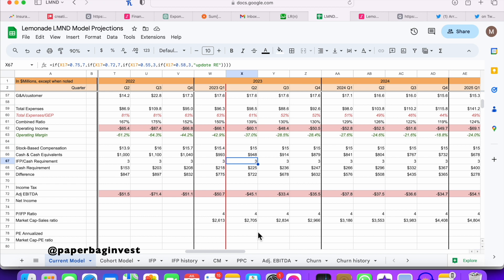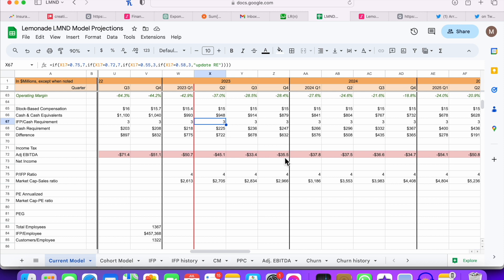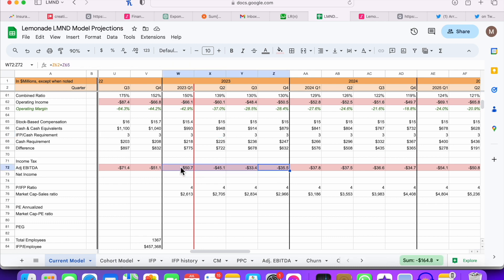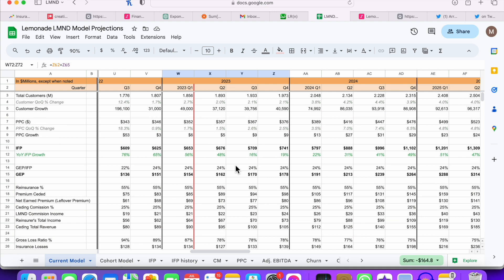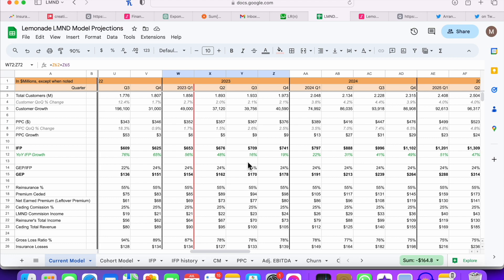A few other improvements I'm going to make to this model in the future: adding in their share dilution and then share price from that, rough calculations on where their market cap could end up, also adding in their investment income which I haven't included at all, and adding in their give-back, which is a very small fraction of a percent of their IFP. I hope this video illustrated my whole model and showed why I think this could be a pivotal quarter. I'd love to hear what you guys think. If you want full access, feel free to join my Patreon — it's $5 a month. Thank you so much for watching, and remember, it's in the bag.